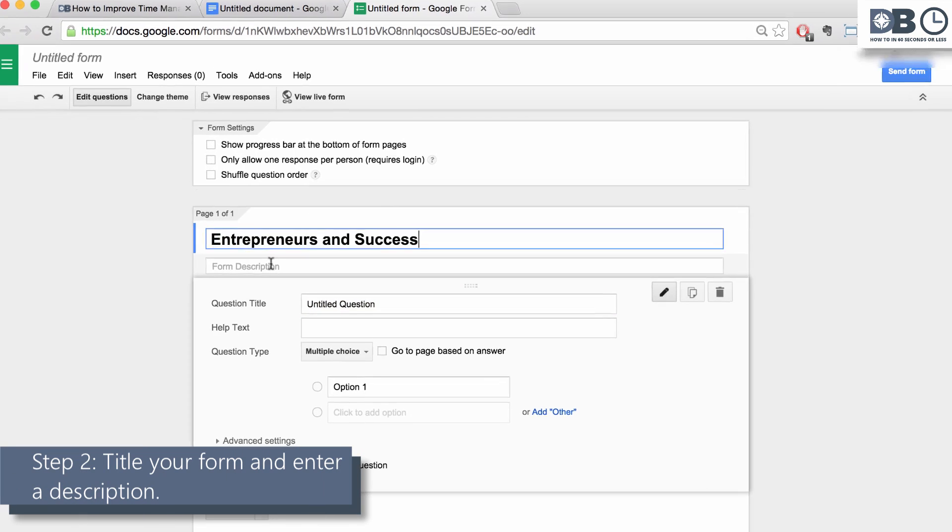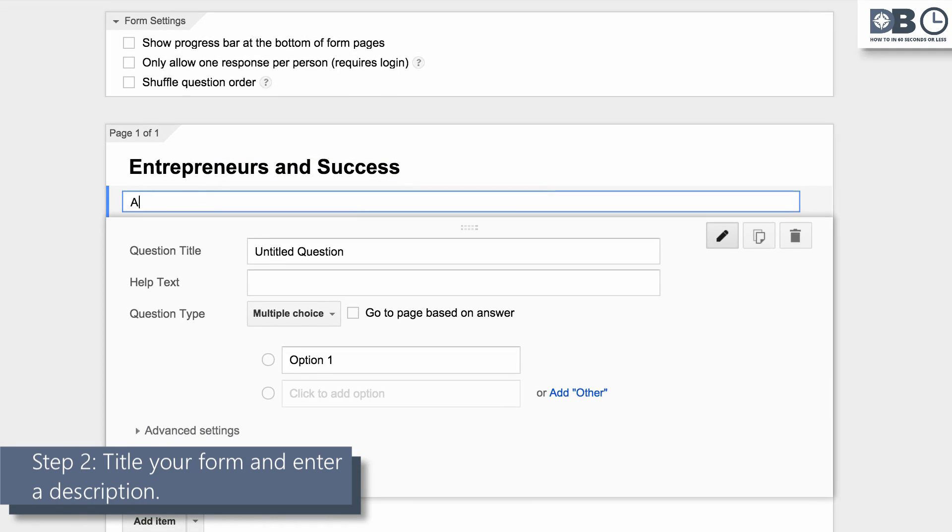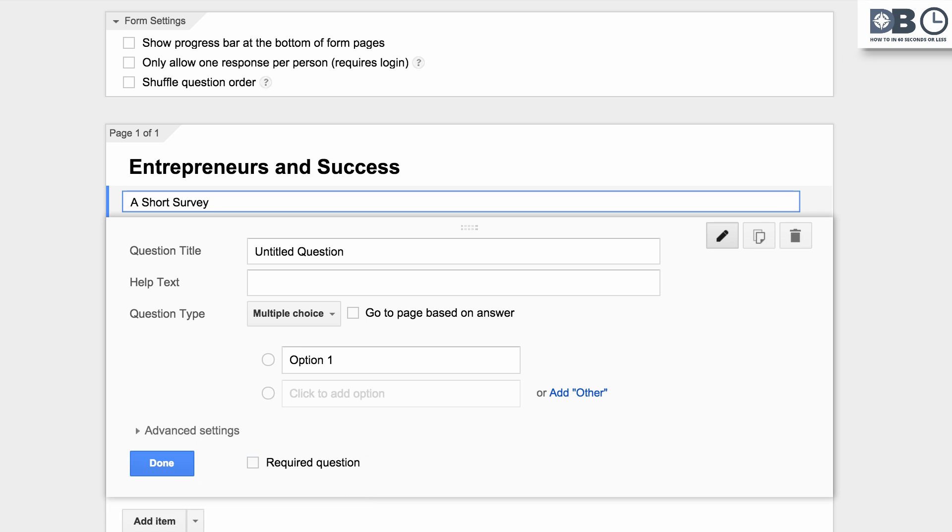Step 2. Title your form, for example, Entrepreneurs and Success. Then enter a description.